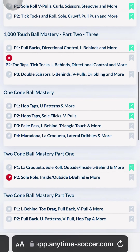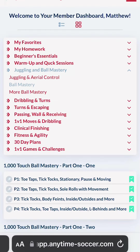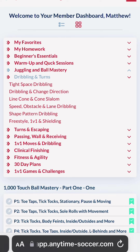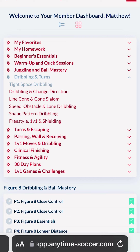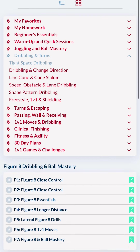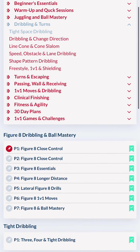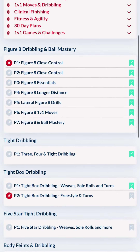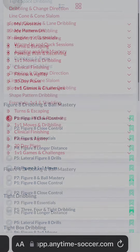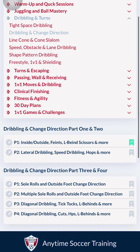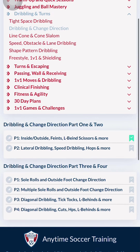Next, I suggest adding the Figure 8 Tight Space Dribbling Program. The Figure 8 Dribbling Program is a great place to start because it requires little space, only two cones, and is a perfect complement to the Ball Mastery Program. The Dribbling and Change Direction Program and the Line Cone Dribbling Program are also excellent for training sessions done outside.